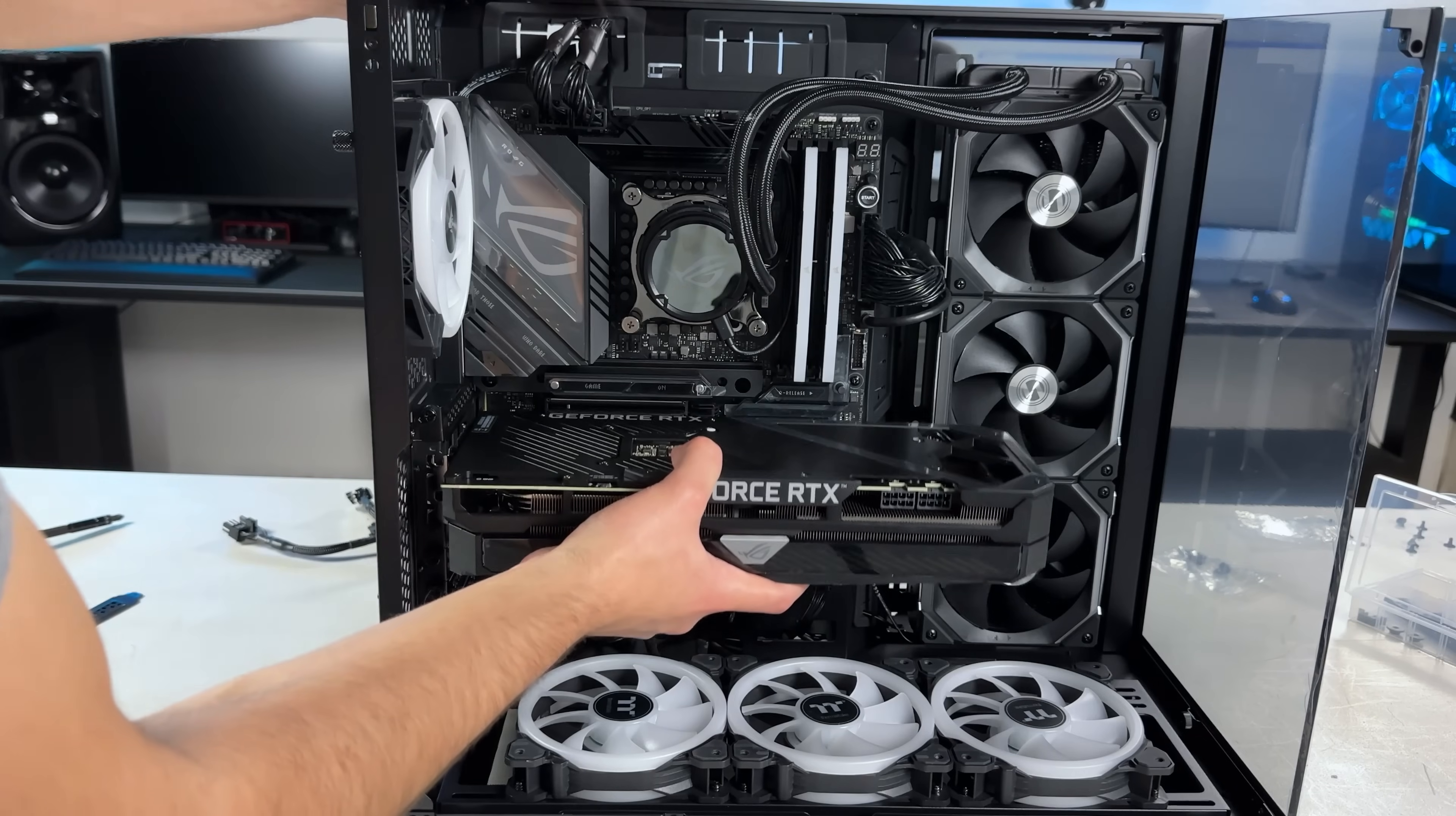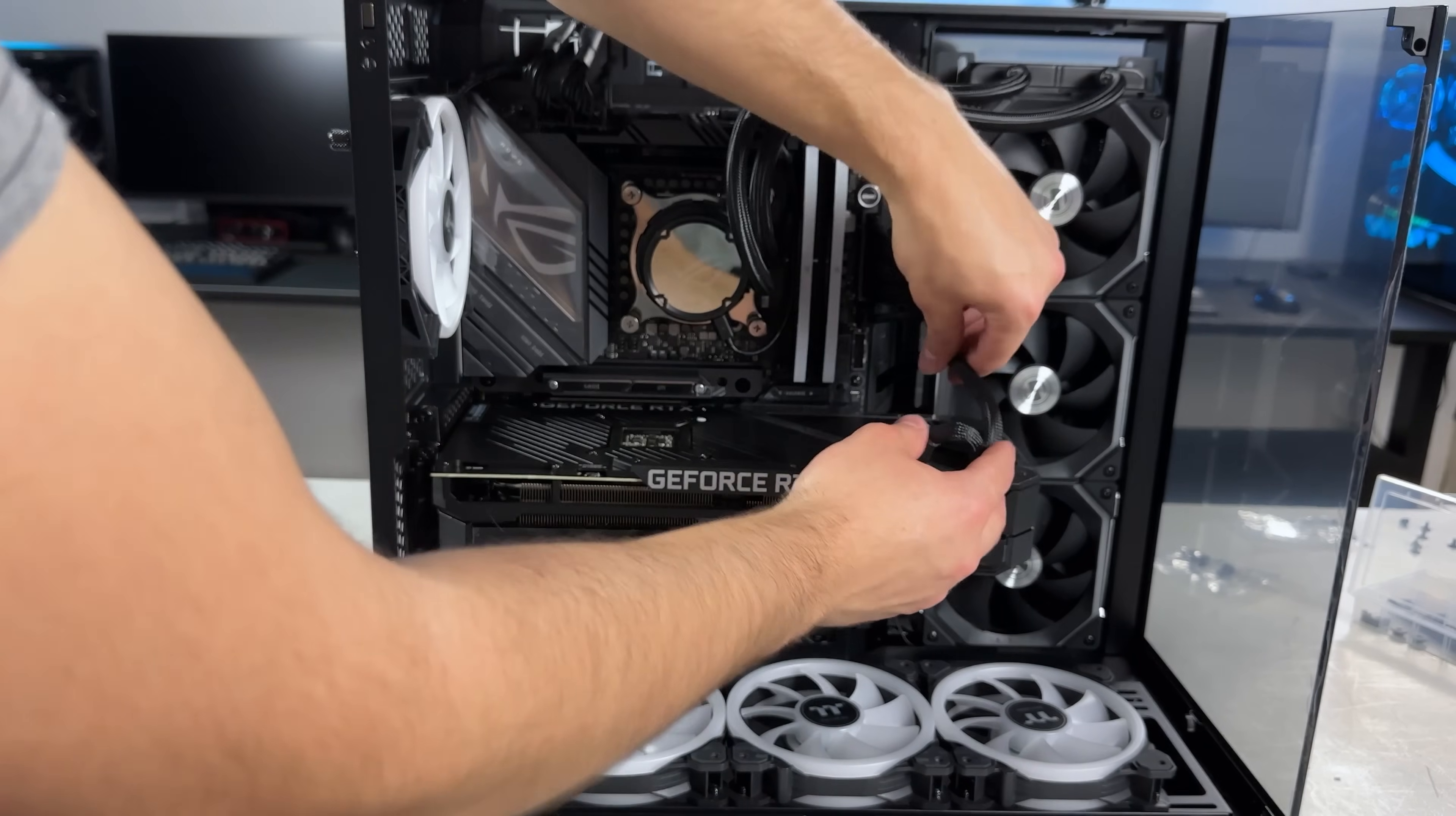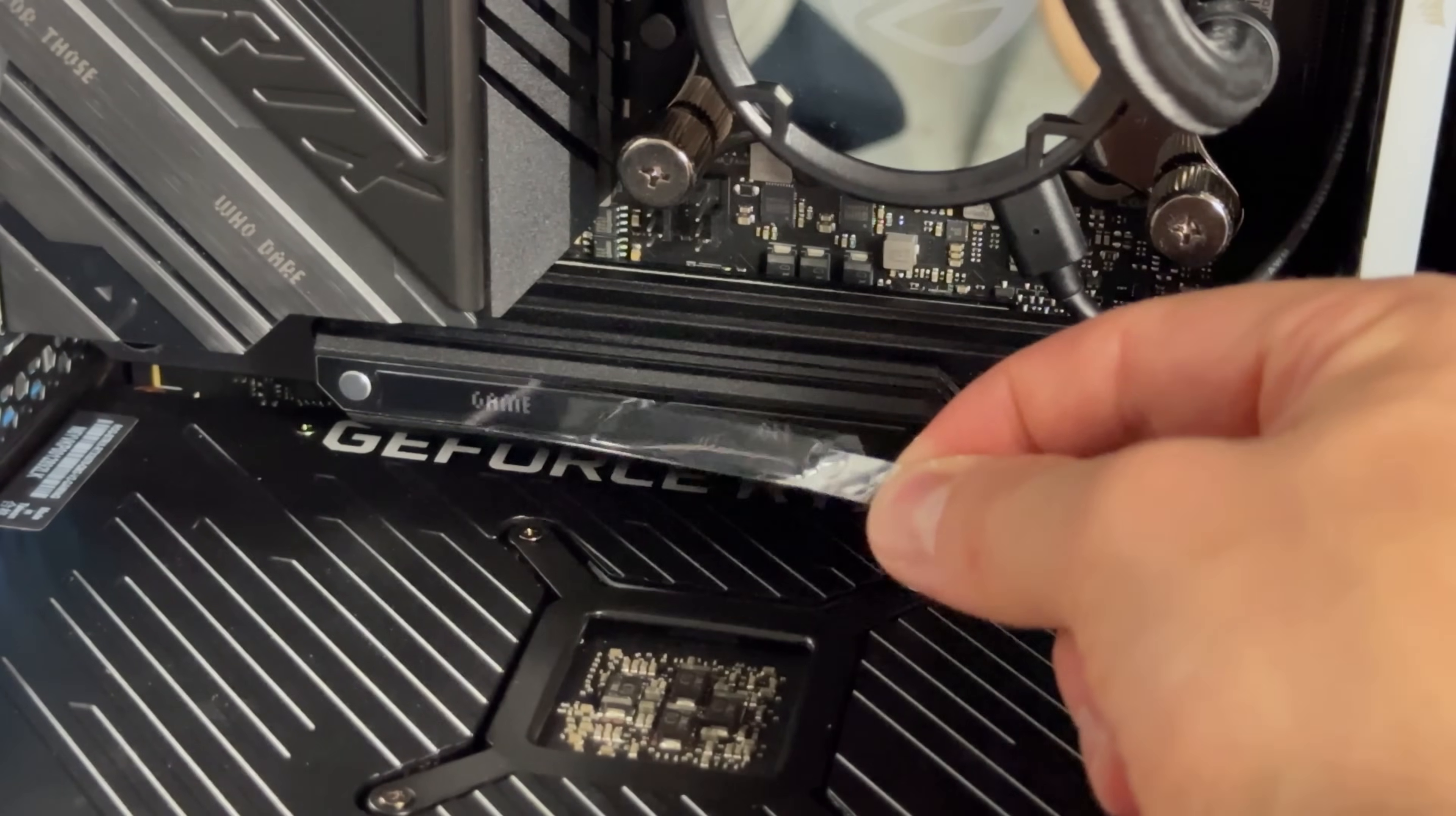Now for the last part, the graphics card. I'm using a very nice looking ASUS Strix card.